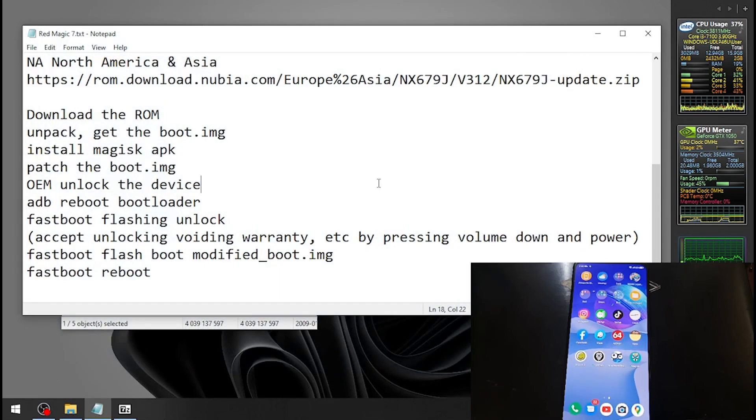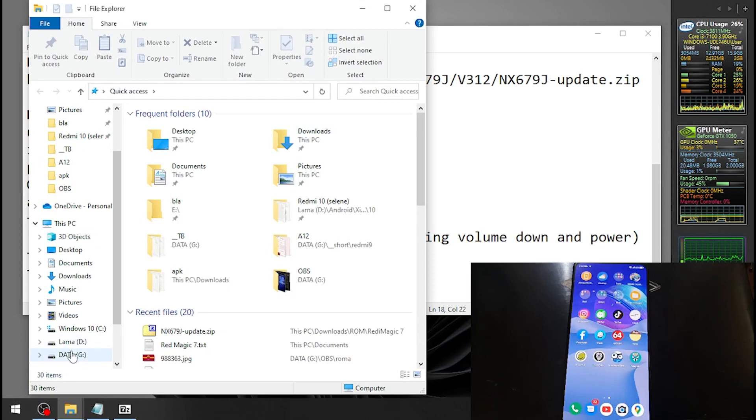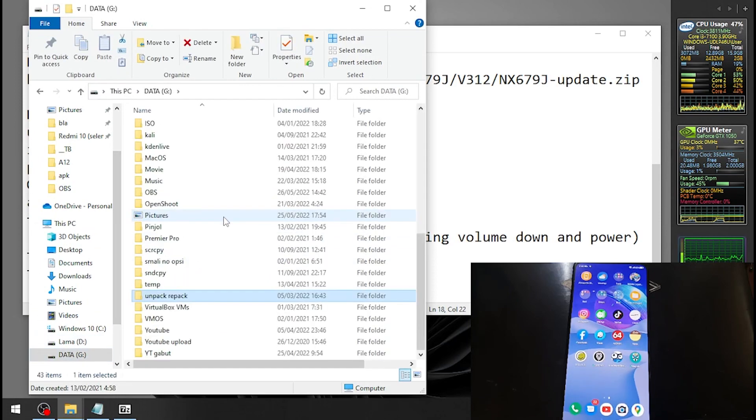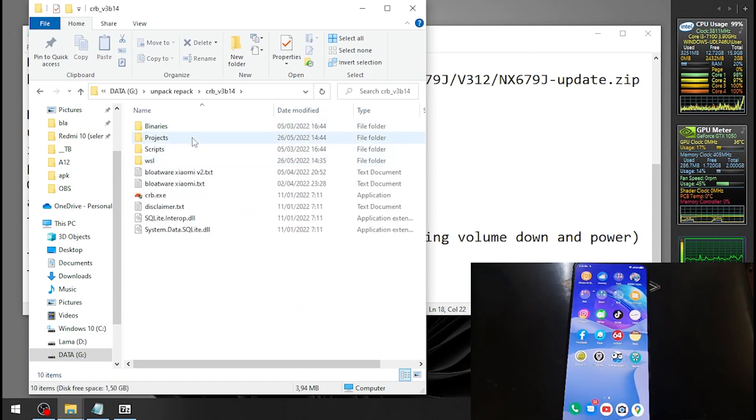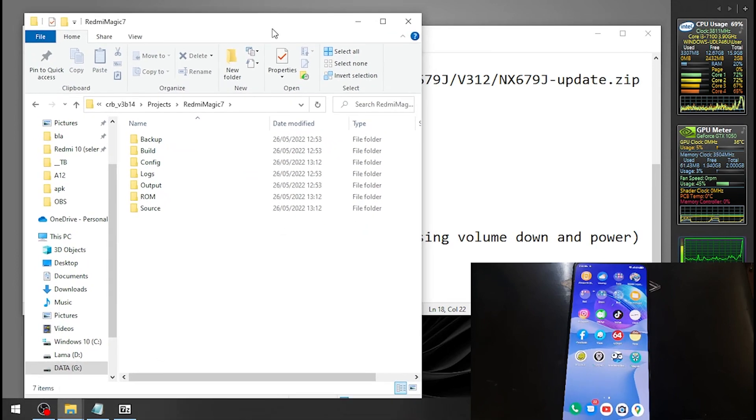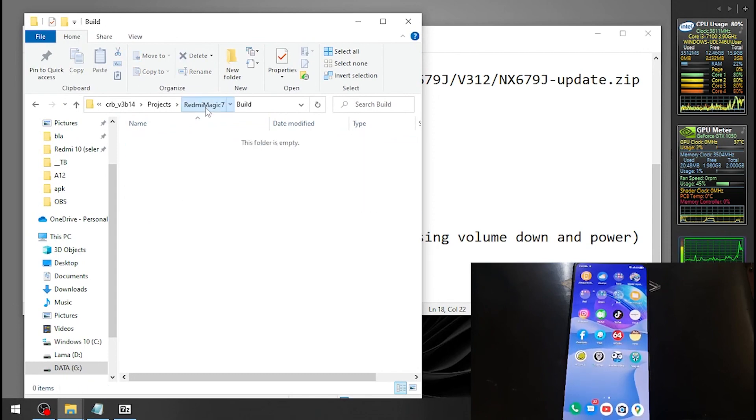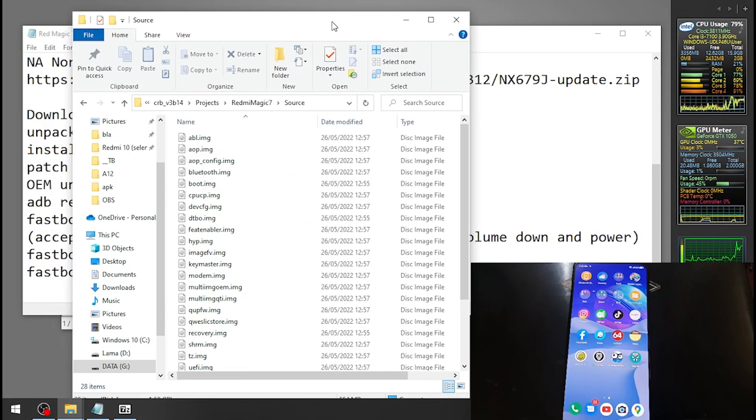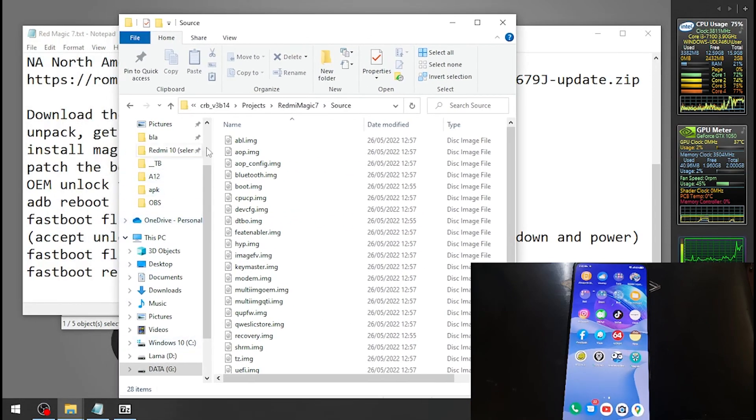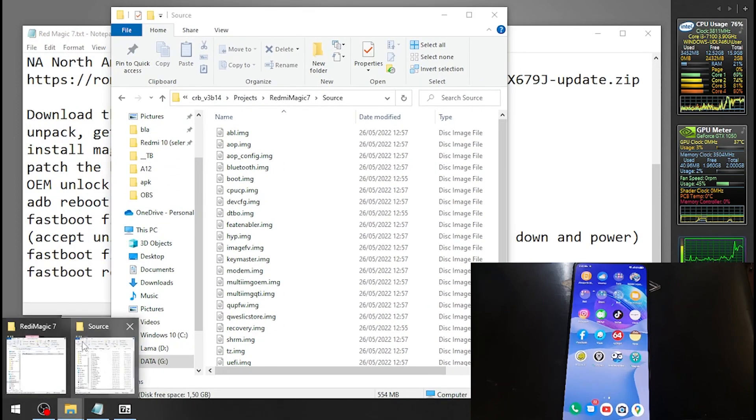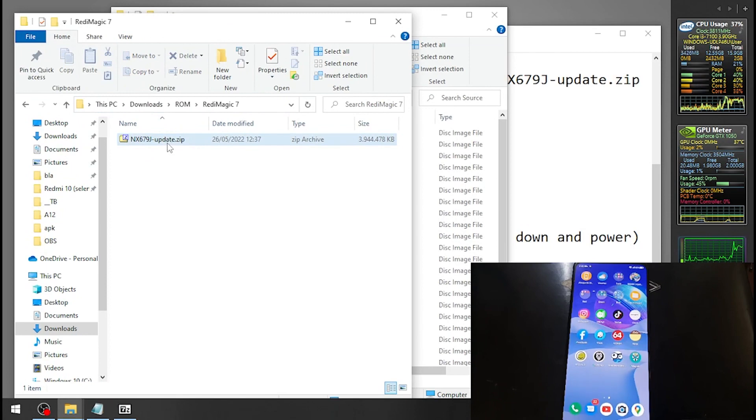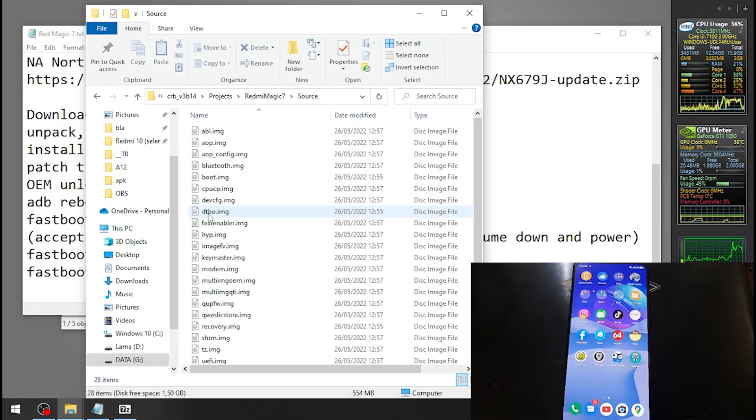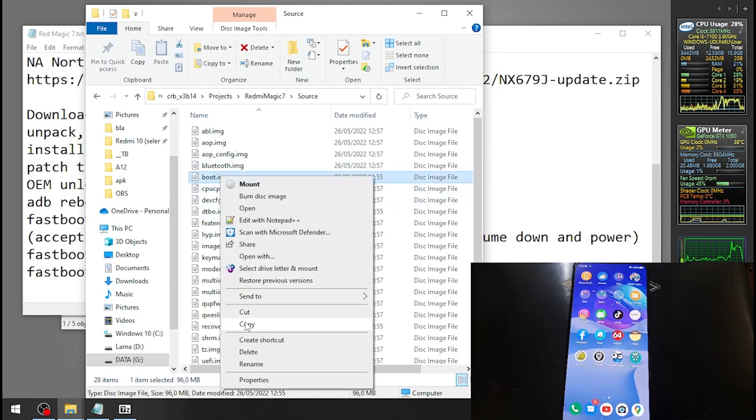You can see the progress right here. Let's close this one and check the result. This is the file that I have unpacked. Using the CRV, you need to unpack this file and we will get the output.